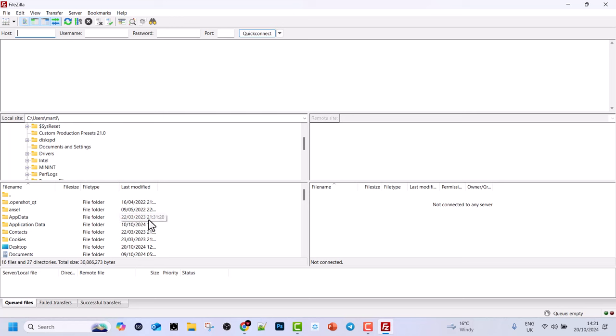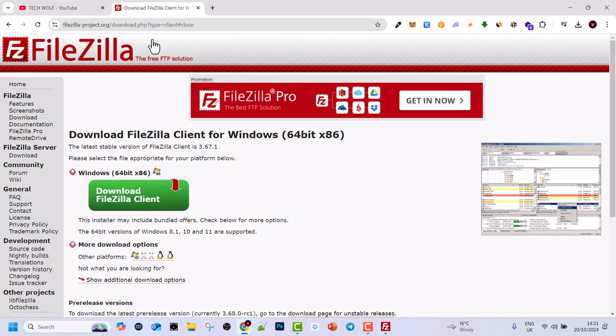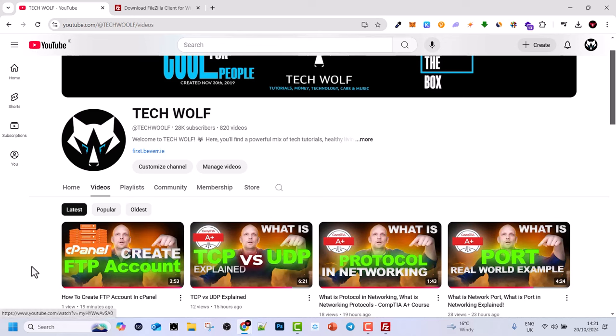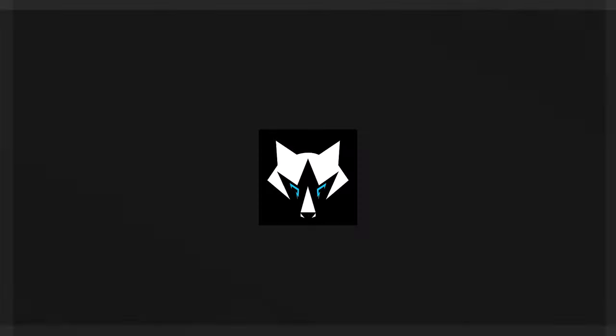So in the next video I'm going to show you how we will be connecting to that FTP account which we created in my previous video on cPanel. If you haven't watched that video, you can go and watch this video on how to create an FTP account on cPanel.